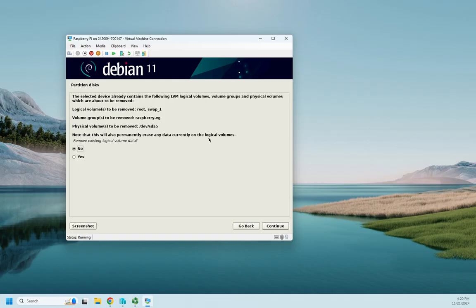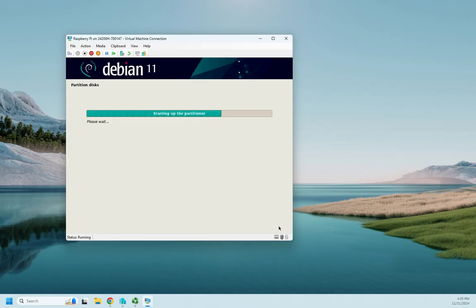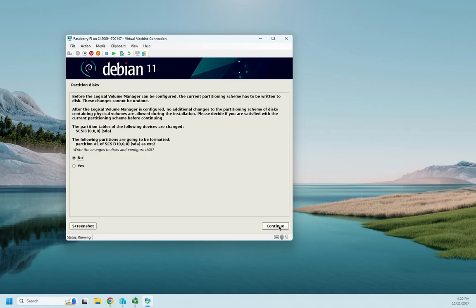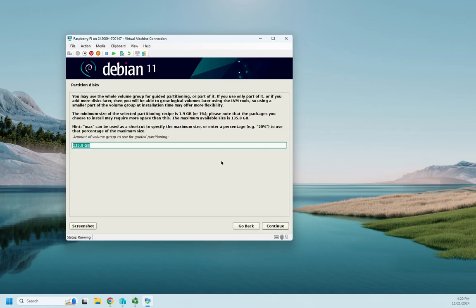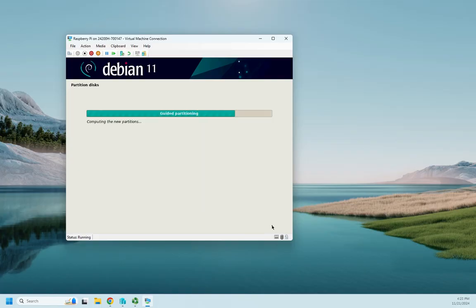Note that this will permanently erase any data on any logical volumes. Well, there aren't any, so I'm okay saying yes, just wipe that out and keep going. And then once again, are you sure you want to do this? Yes. And let's go, amount of the volume group to use for guided partitioning, let's do all of it.